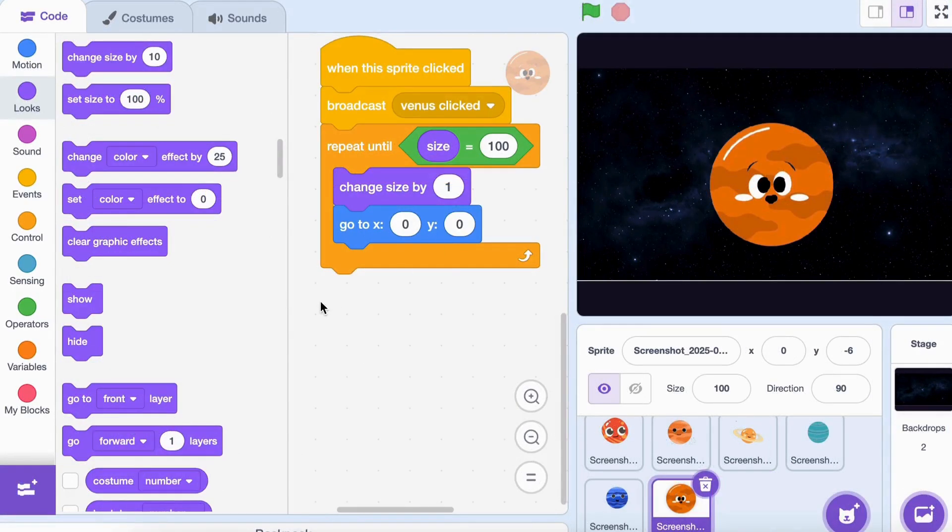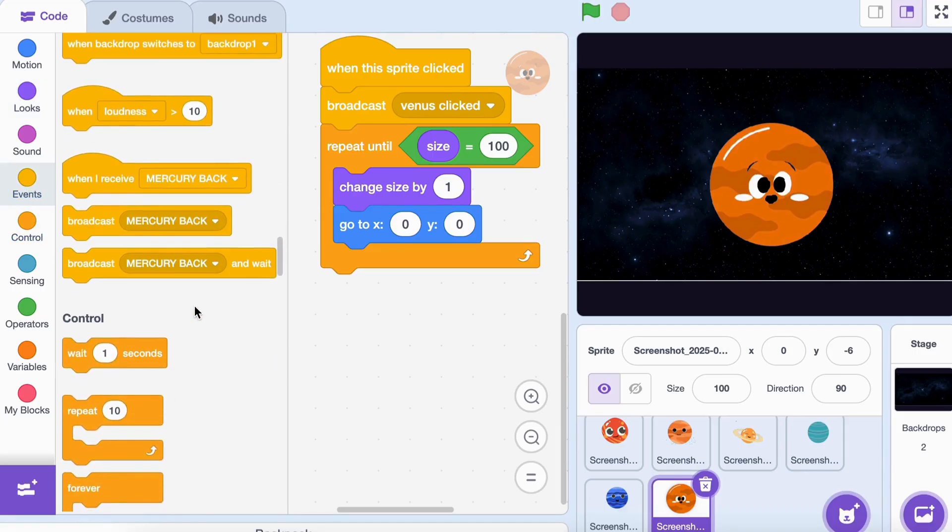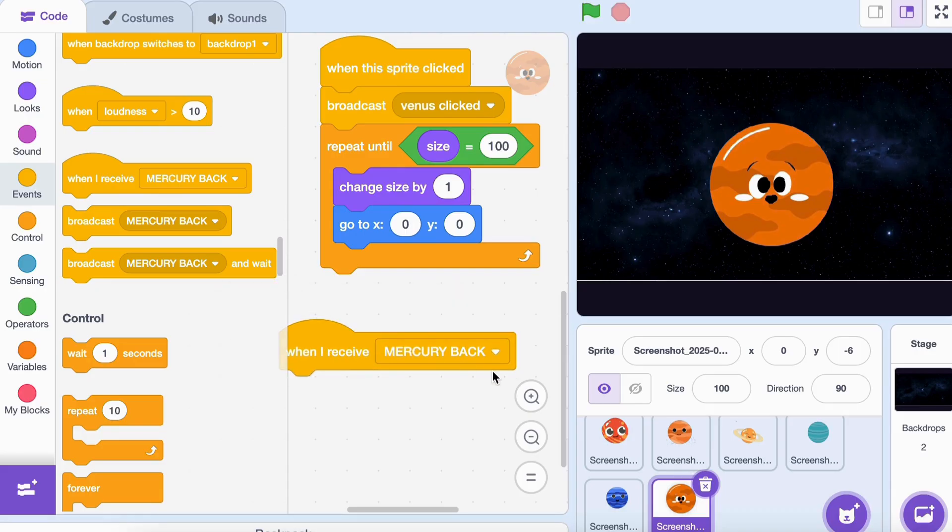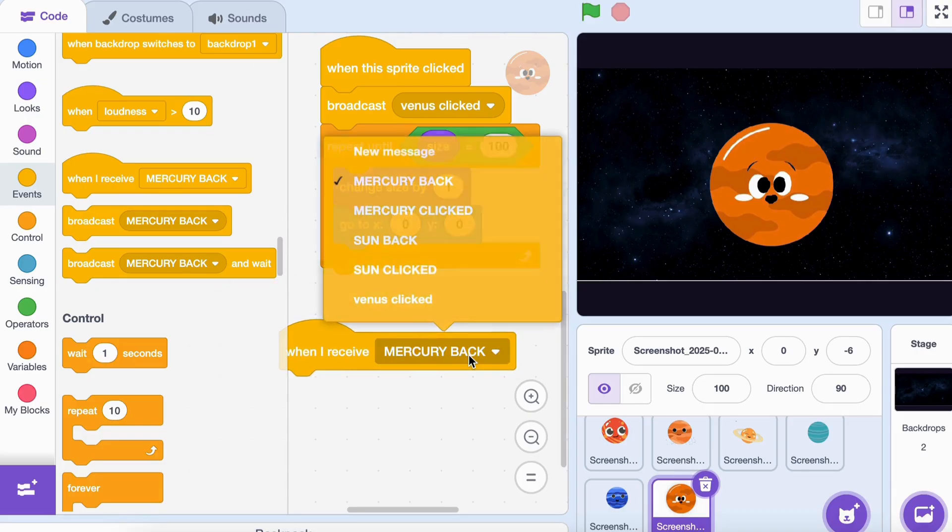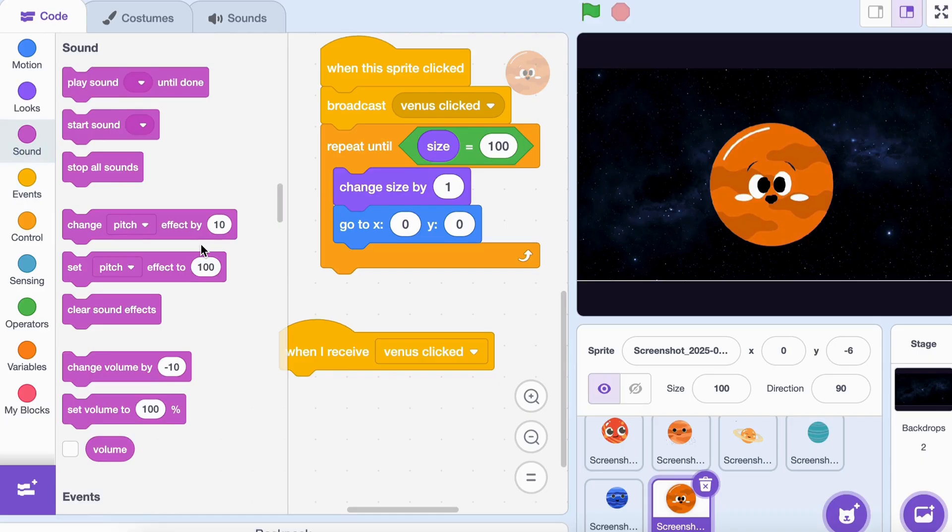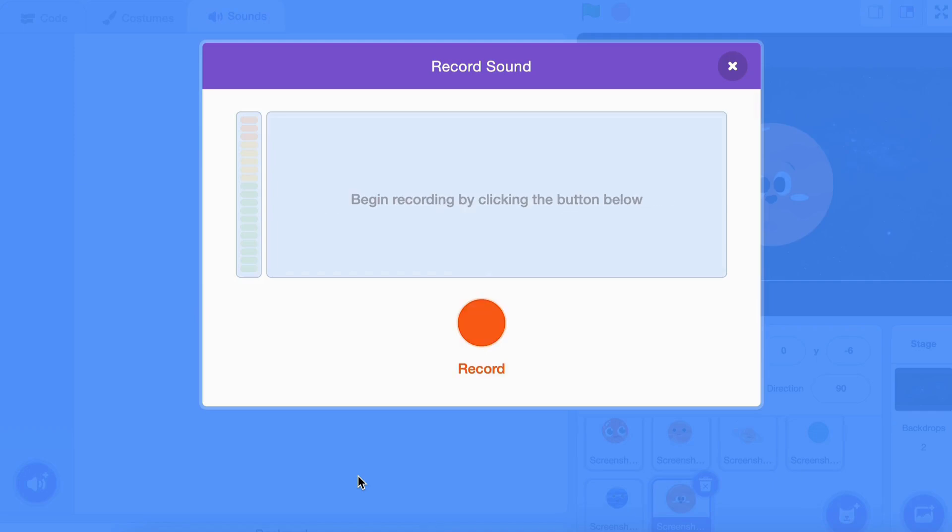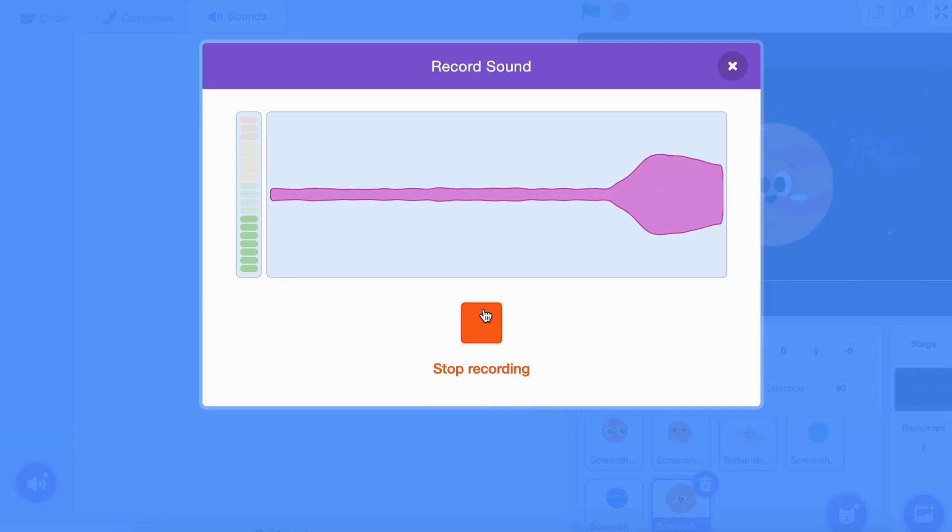Let's bring our planets to life by making them talk about themselves. Select a planet. Add these blocks: 'when I receive Venus clicked', play sound 'Venus facts until done'. You can record a fun fact about the planet using the record sound option in Scratch. Repeat this for all planets and change the broadcast names.